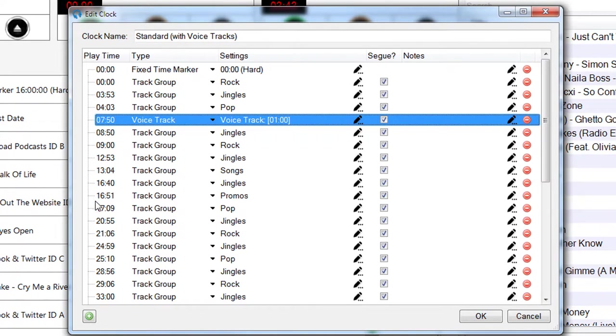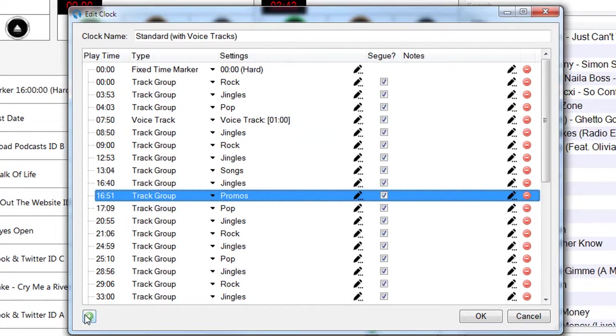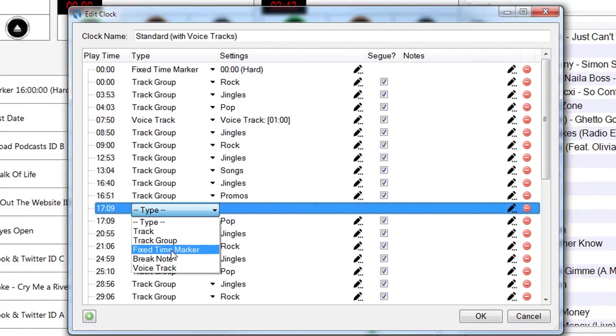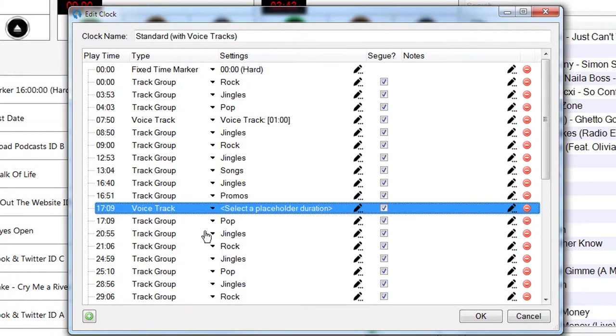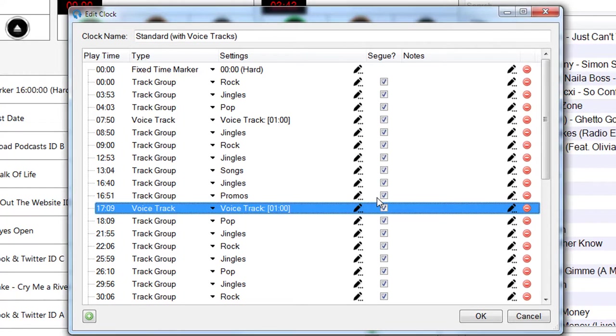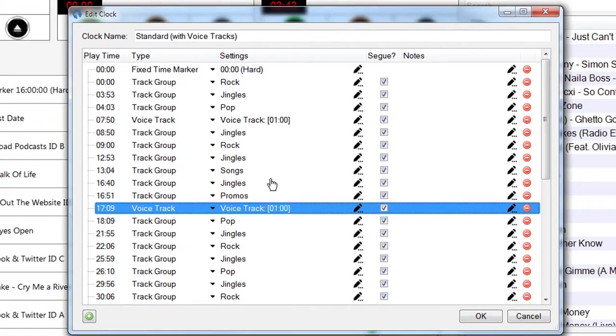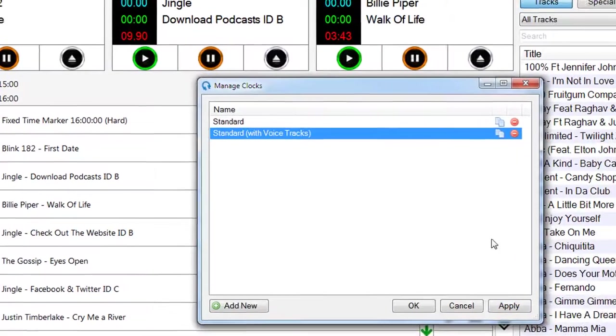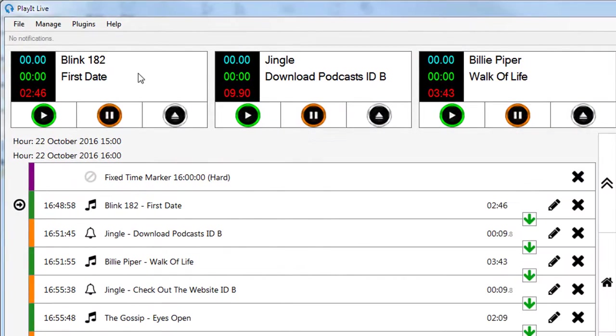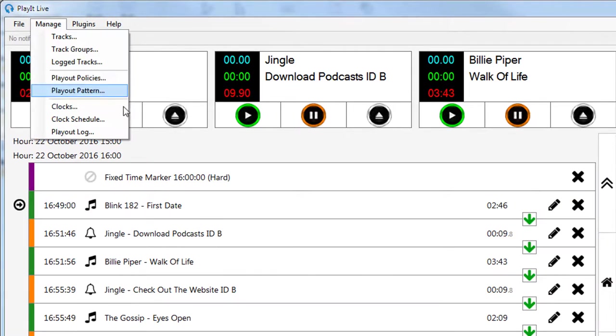I can then choose I want to do another voice track after I play this promo, so I can choose voice track and add another minute in here. I could carry on filling down this clock with any changes that I want to make.